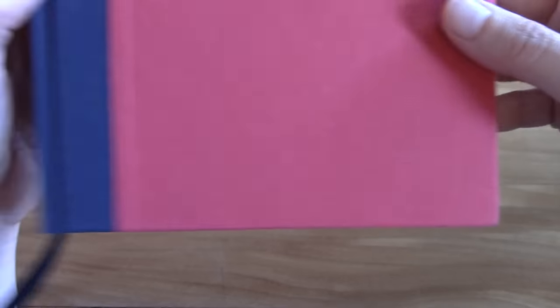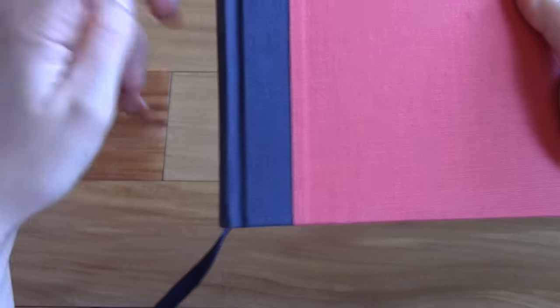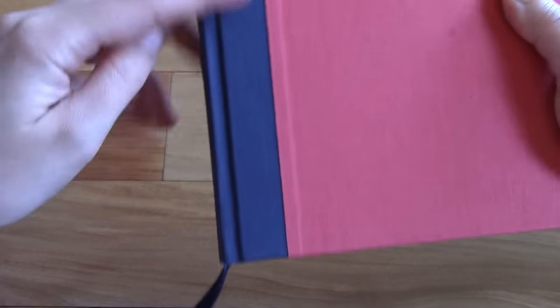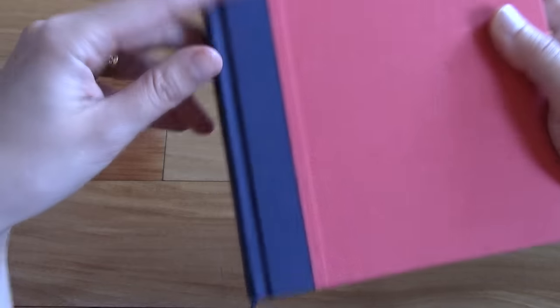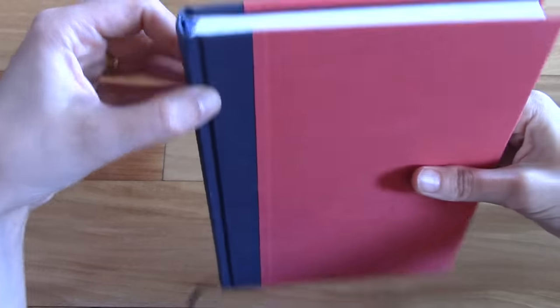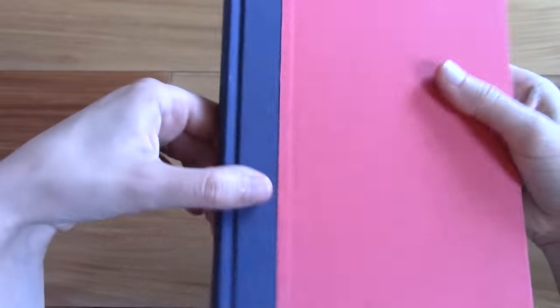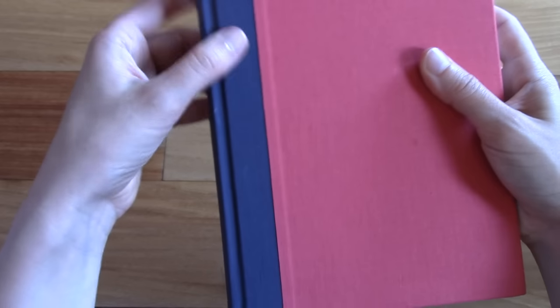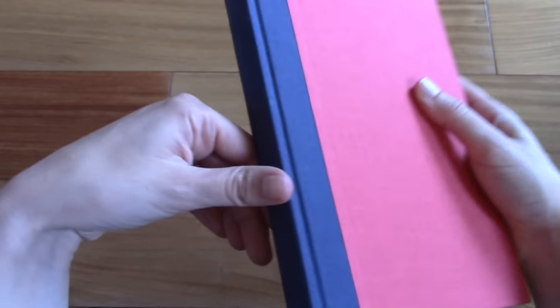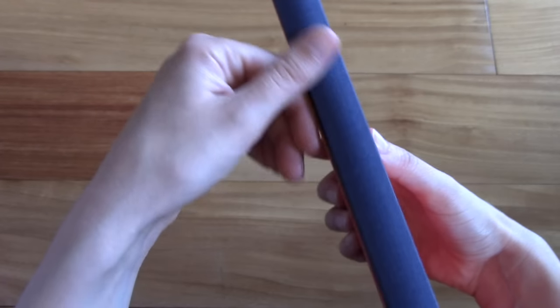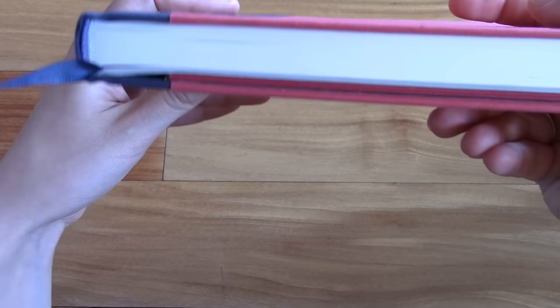I hope the camera picks this up. There's a navy blue accent here along the spine. It is stitched and bound.